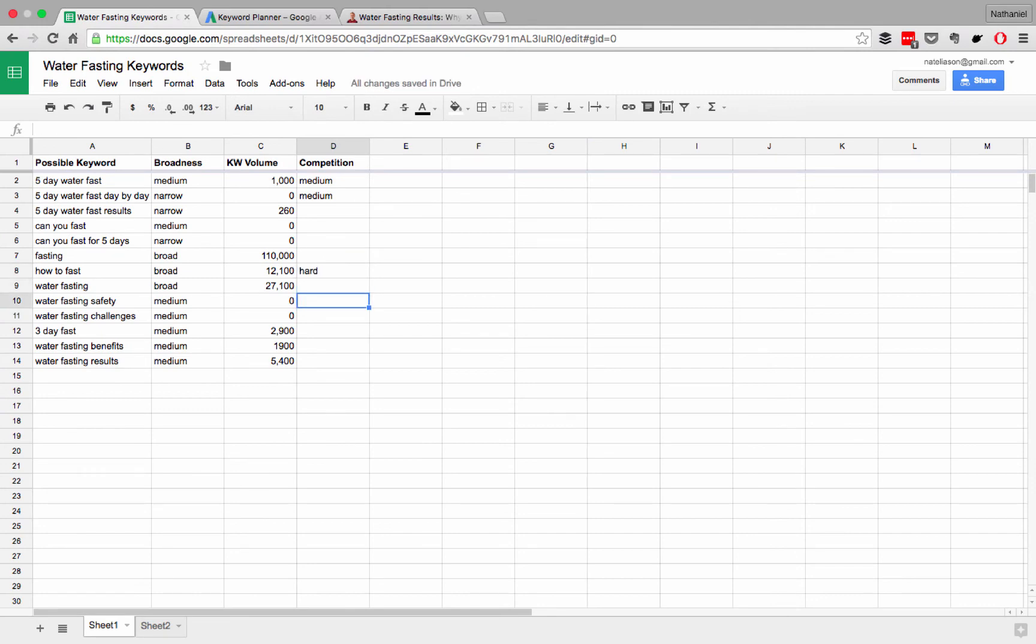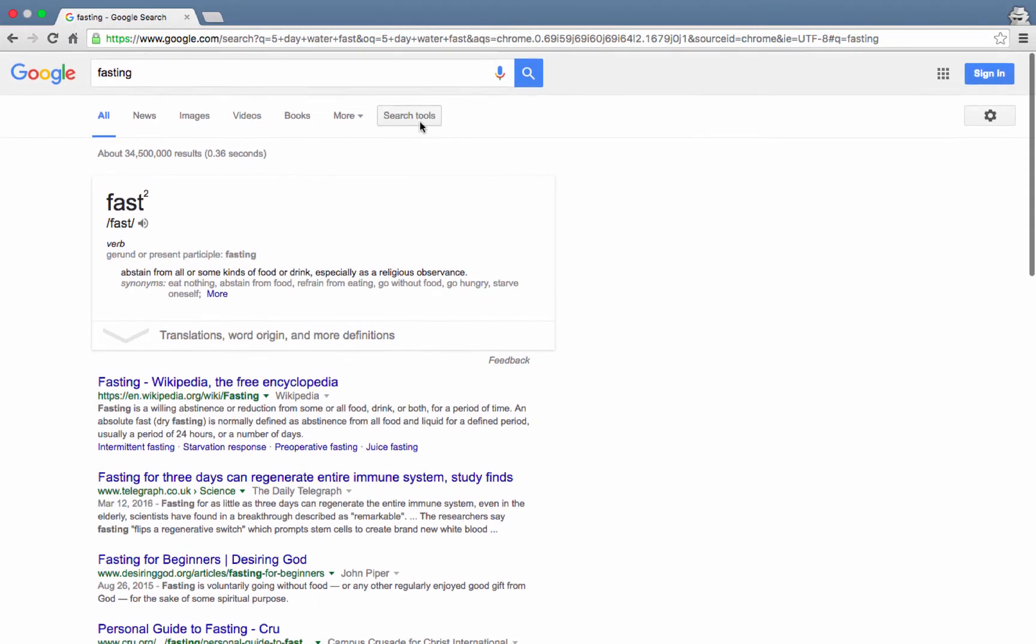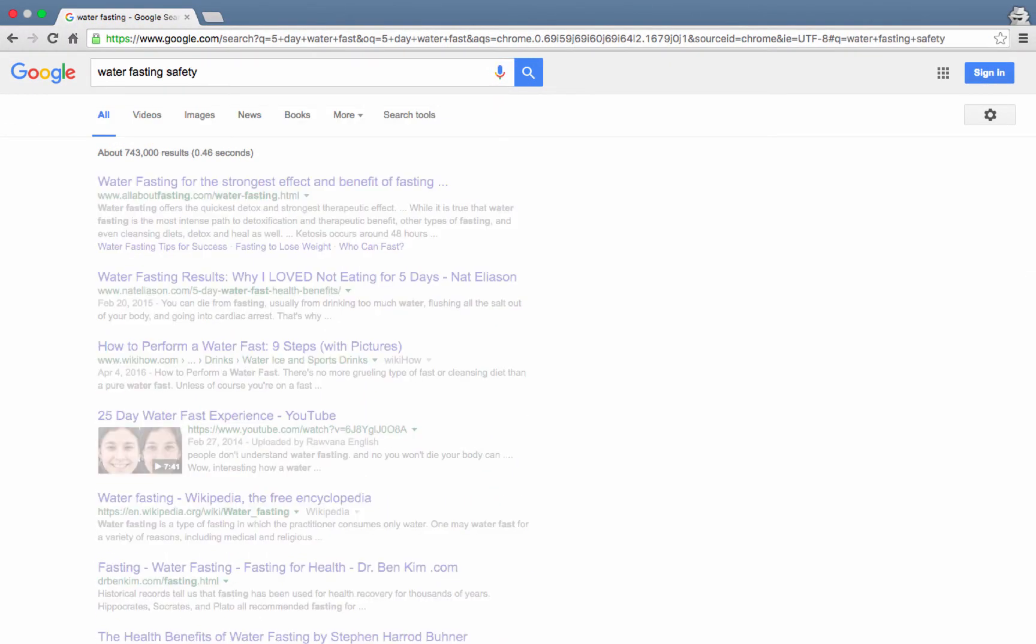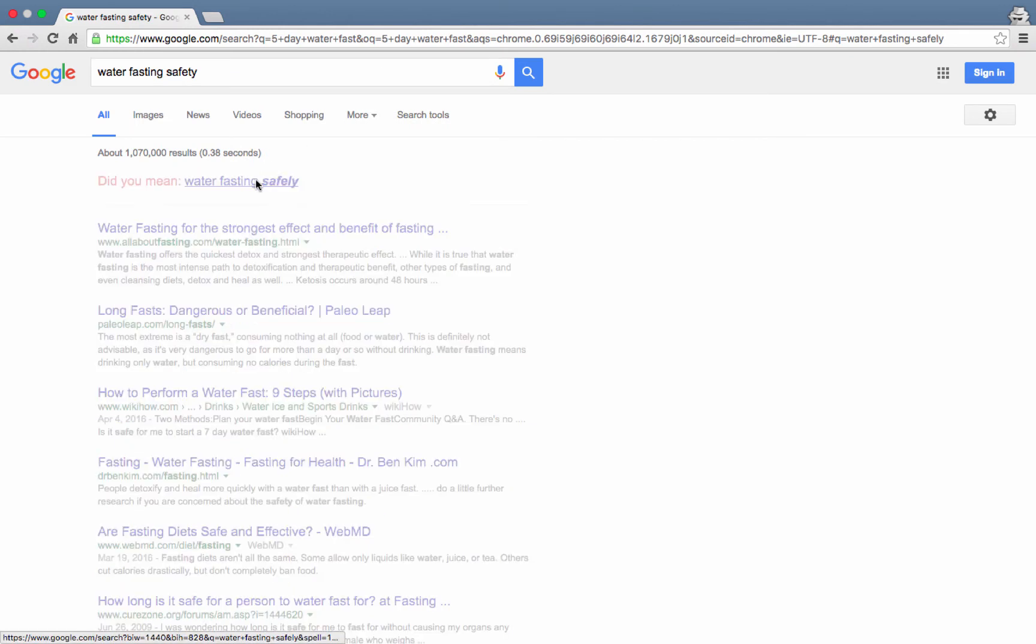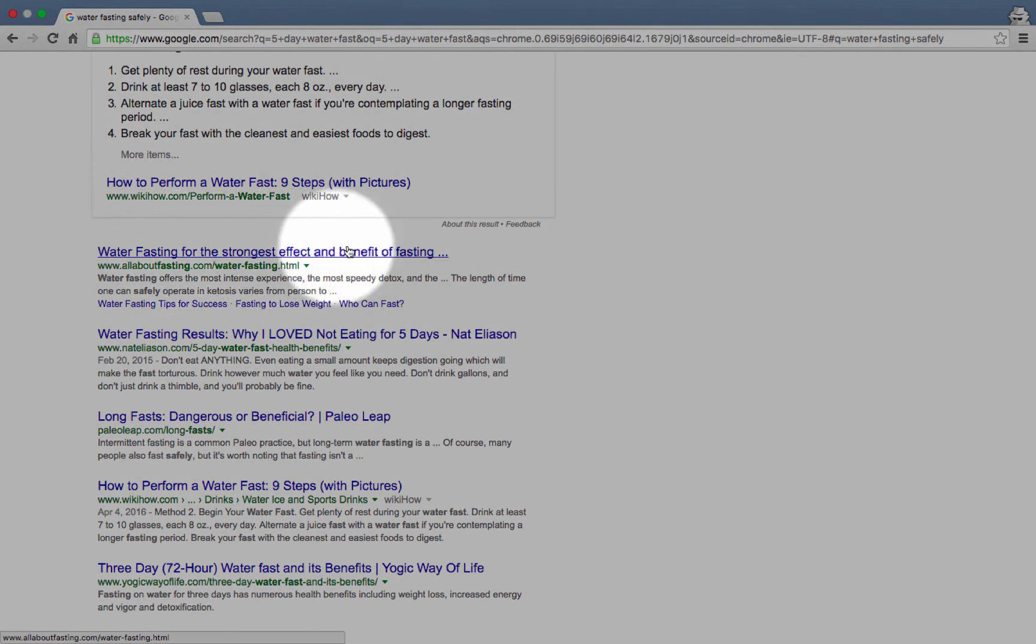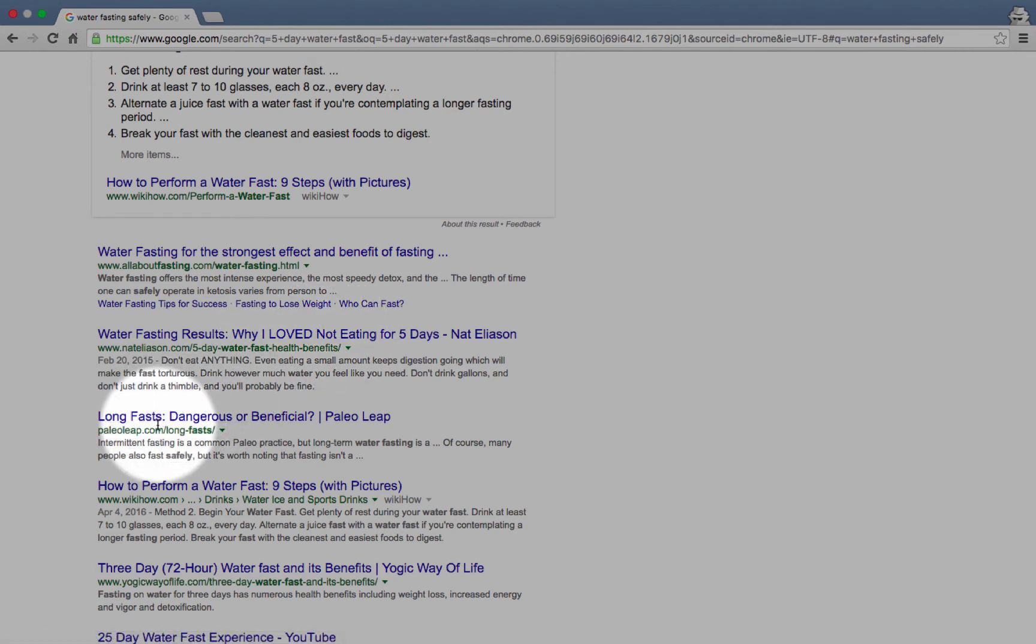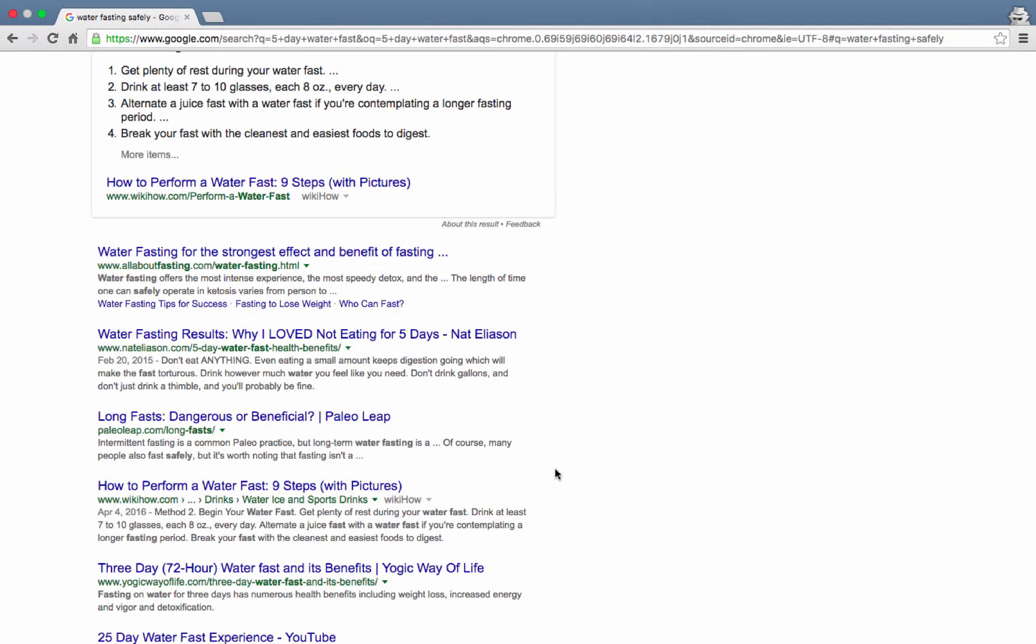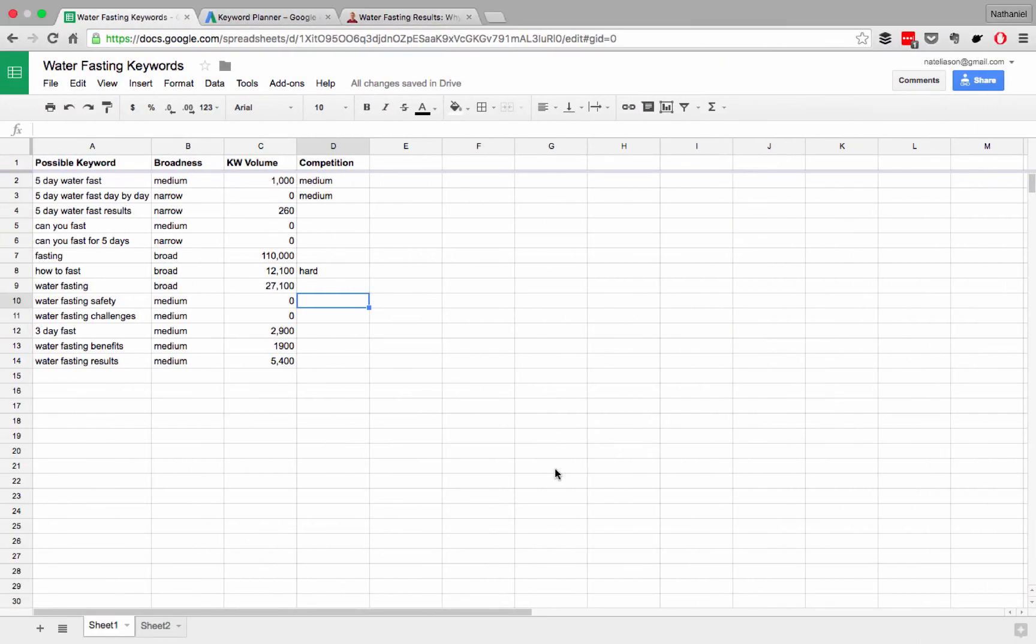But what about ones that had, let's say, a low keyword volume, like water fasting safety? Sure, water fasting safely, why not? Now, here's the interesting thing here. These results that are coming up are telling you how to do a water fast, but none of them actually say how to do it safely. If you look at the titles, Strongest Effect, Water Fasting Results, Long Fast, Dangerous or Beneficial, you know, this is addressing the question, but it's not telling you how to do it safely. There's no article here that says, how to safely water fast, and that seems like it should be there, so I would say this has low competition.